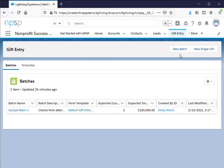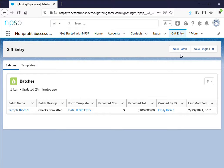For this example, the background is that our organization had a gala last Friday and we received 10 paper checks at the event. A colleague has entered the information from those checks into a spreadsheet and now I want to enter that information into Salesforce.